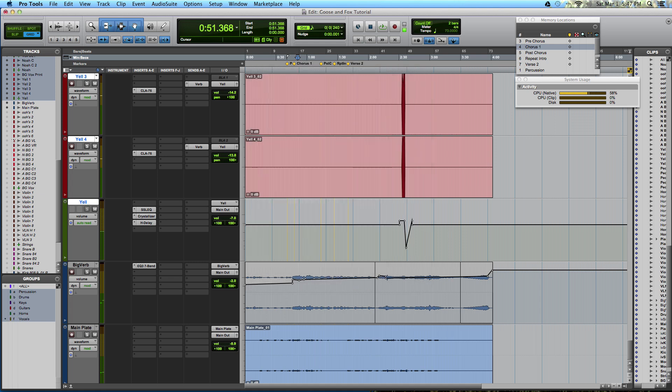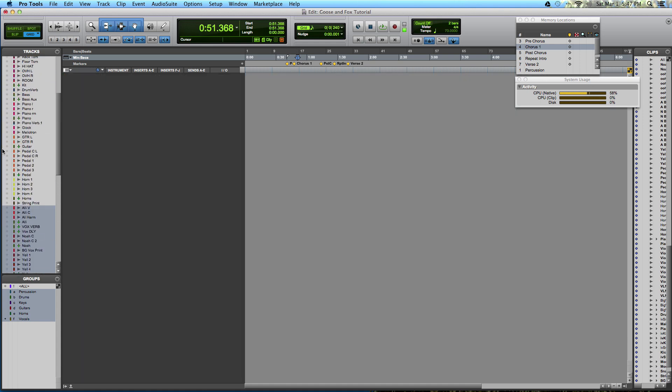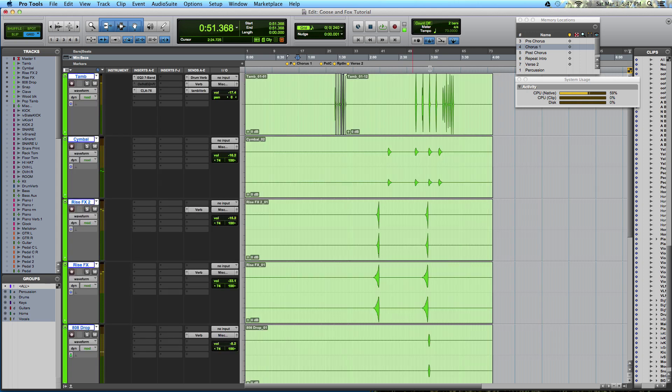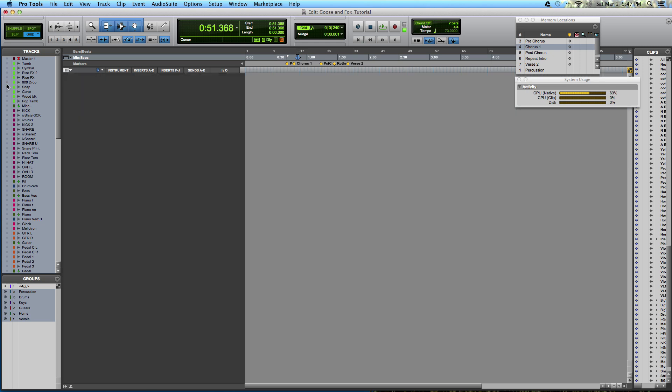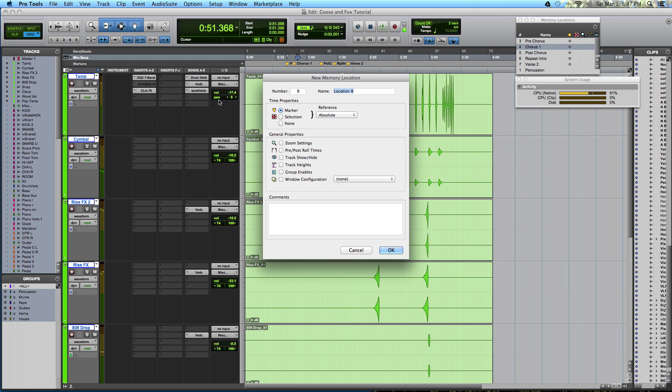Next what I do is create track show hide memory locations. Now this is a pretty easy process. What you do is you hit option and hide all of your tracks and then show only the tracks that you want to create a track show hide memory location for. This is sort of a complicated process. I'll do it a couple times. So I have hidden all of my tracks and then I show only the percussion tracks and hit enter. And let's call this percussion one because I have already created one. Time properties, make sure to select none. And then general properties, I select track show hide. You can experiment with this. You can do some really great things, especially for large sessions. It's extremely helpful.